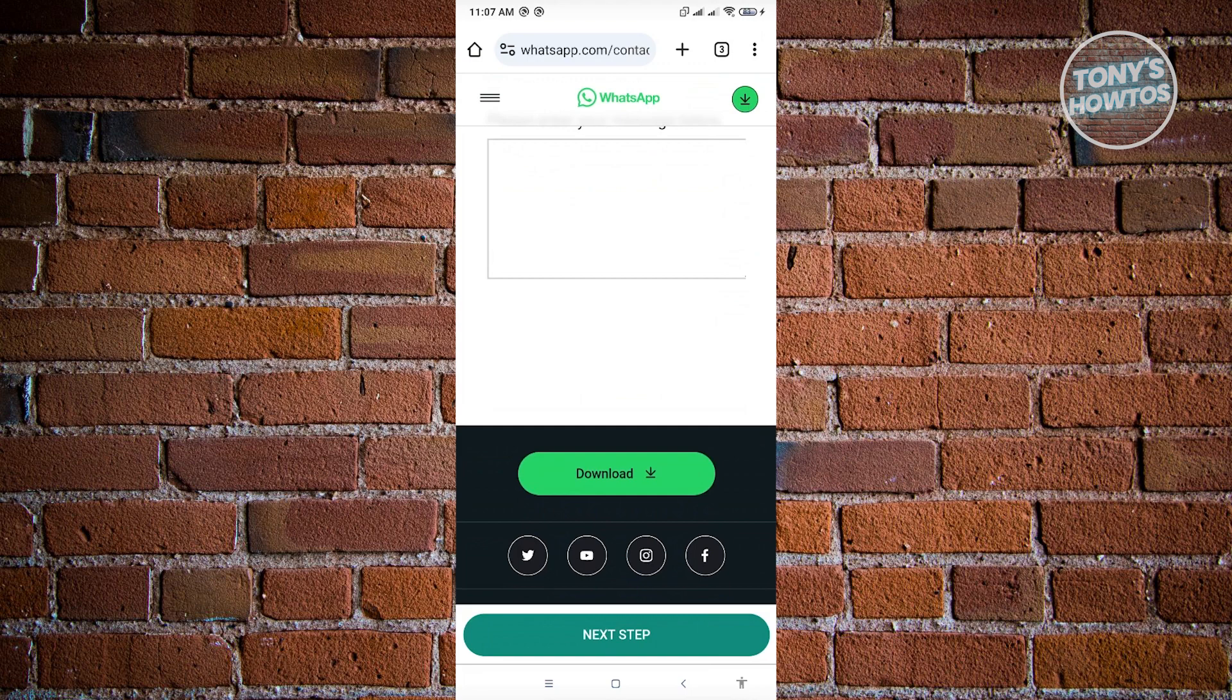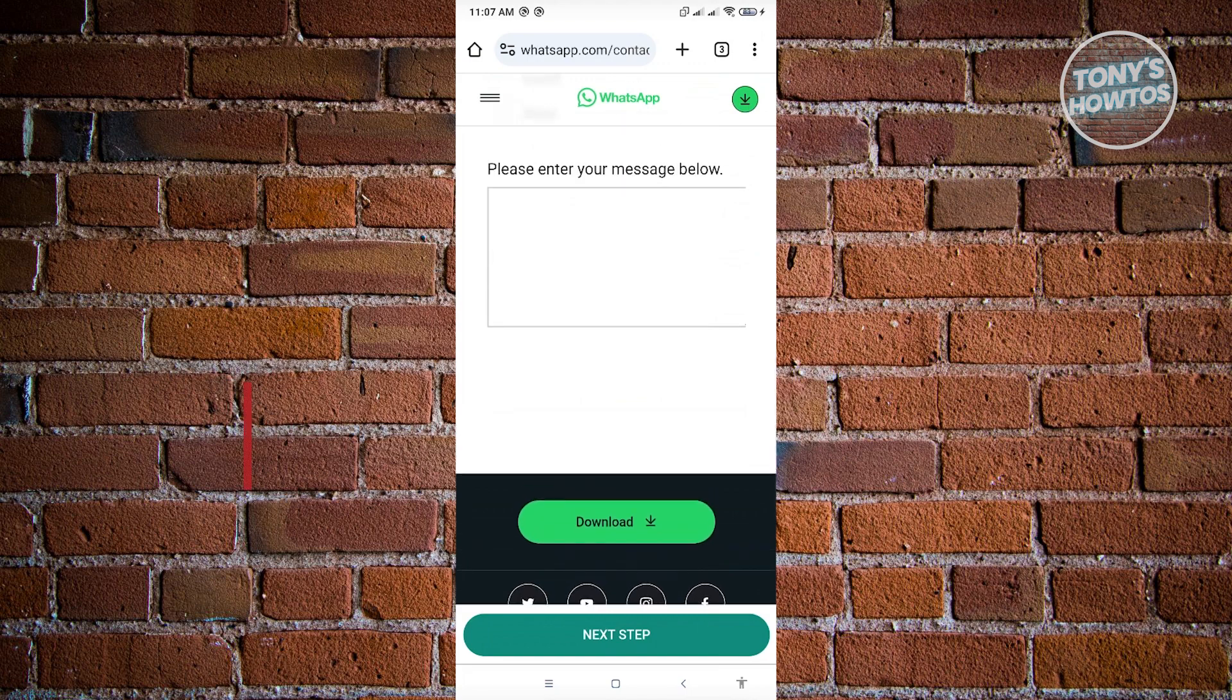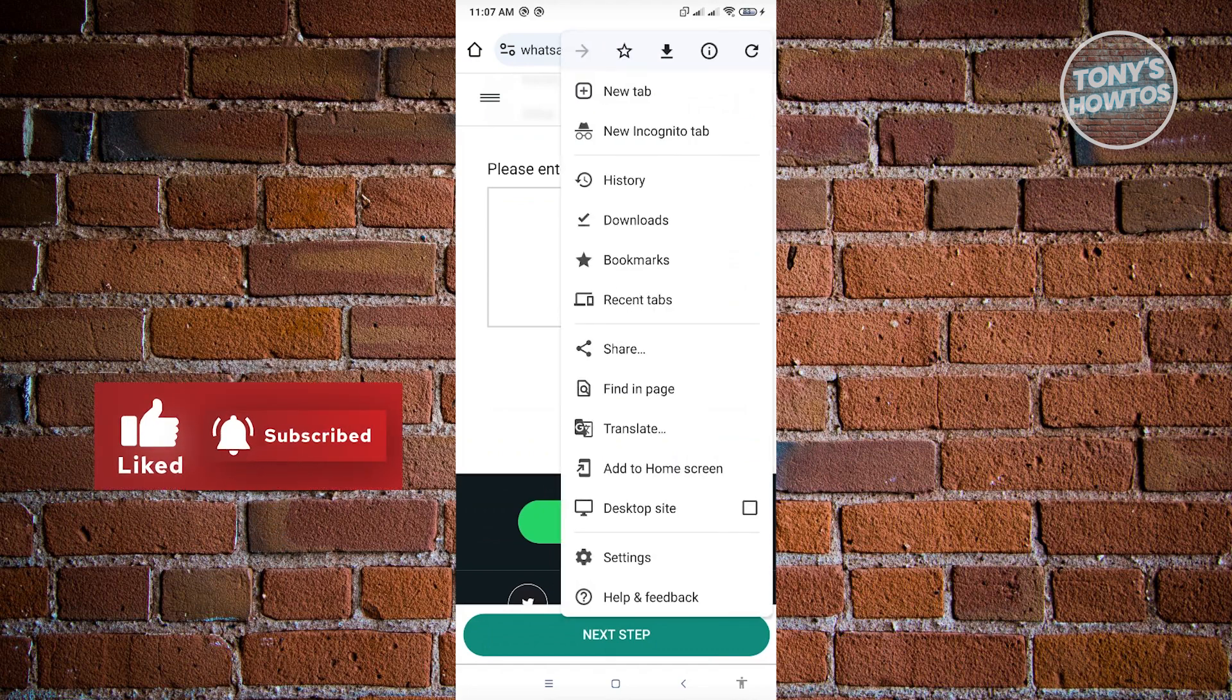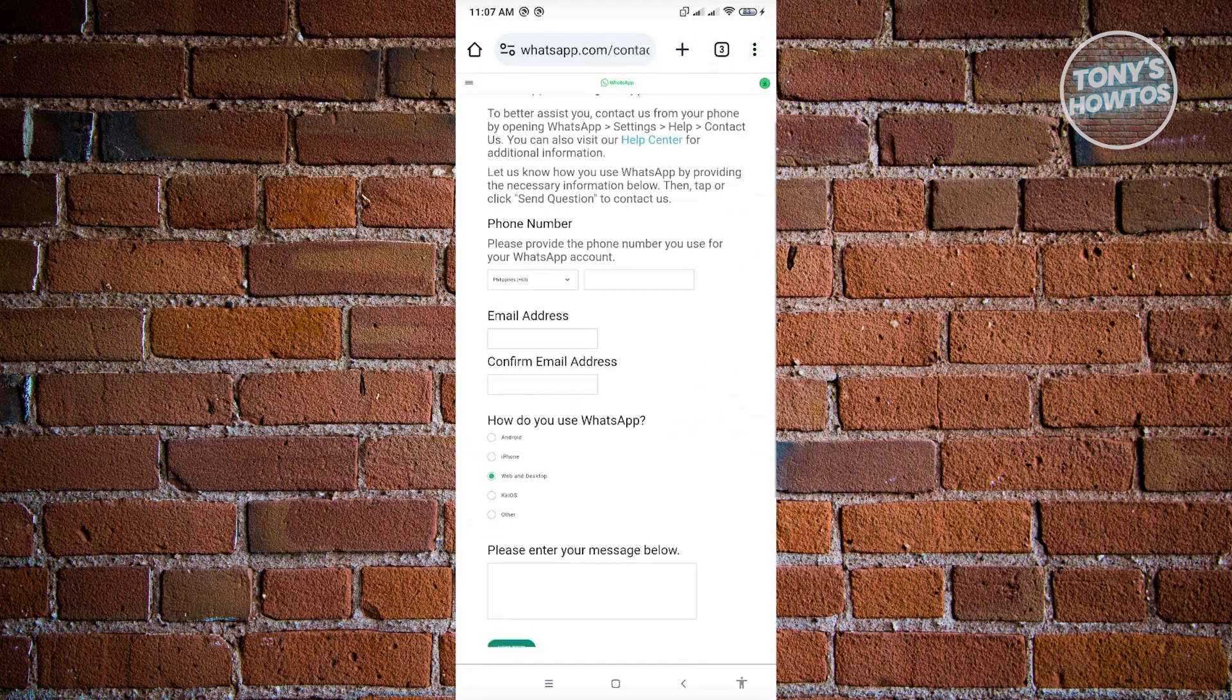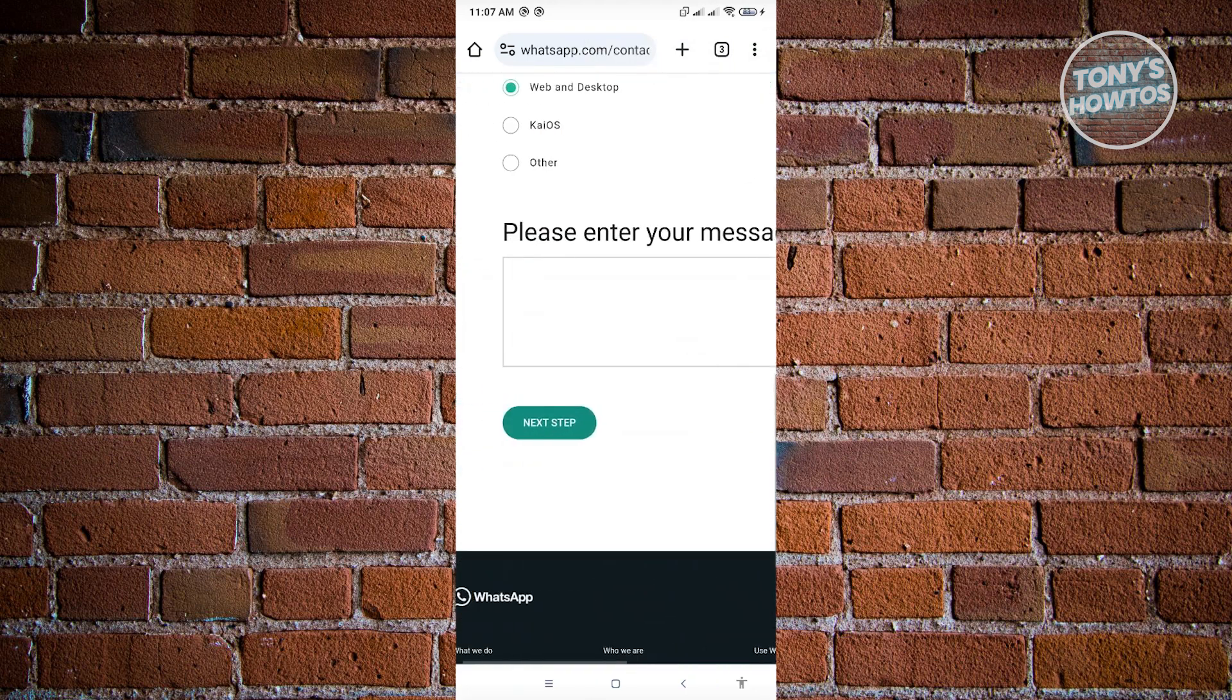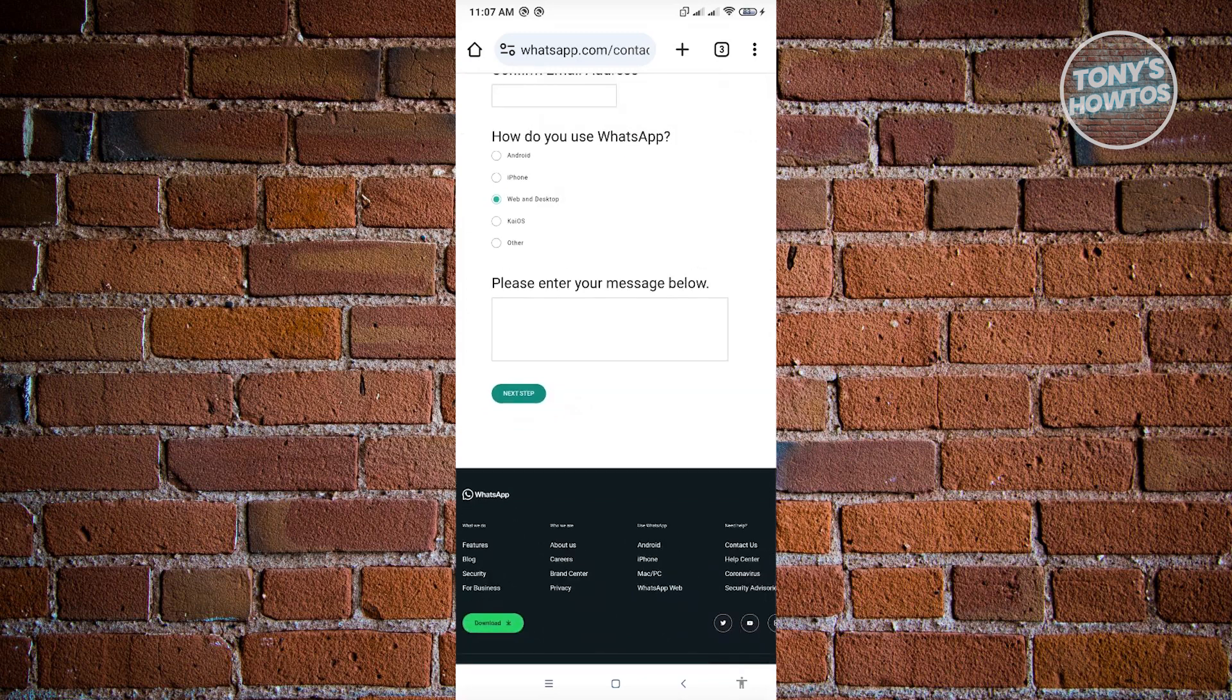But if you don't see the button here, as you can see on my screen here, sometimes it's going to be glitchy. Click on the three dotted icon at the top right and choose desktop site here. From here, you should be able to see the button that says next step. Once you've done that, just click on next step.